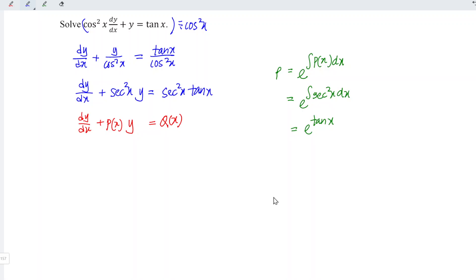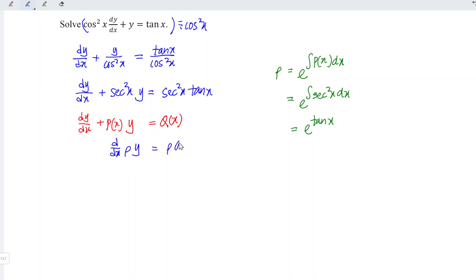Recall that when we differentiate the integrating factor times y with respect to x, we should obtain the integrating factor times Q(x). This implies that e to the power of tangent x times y,